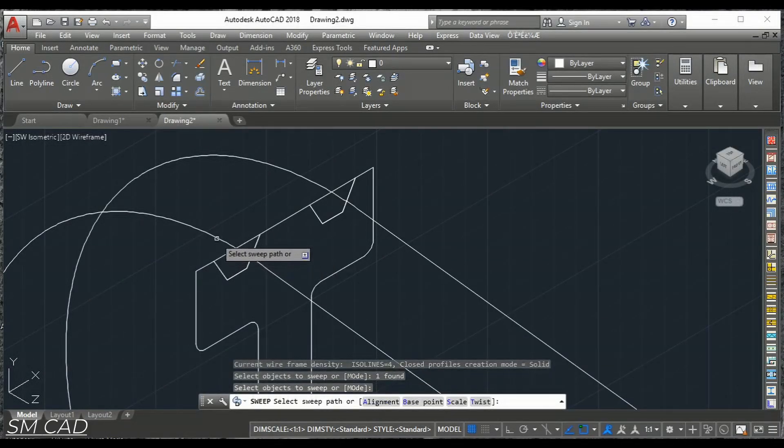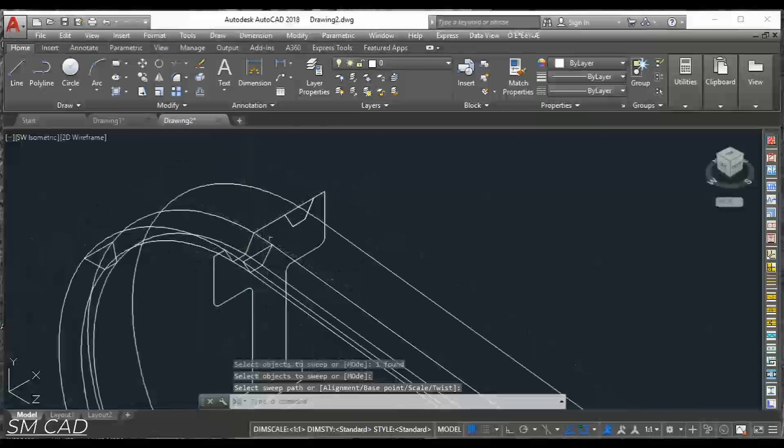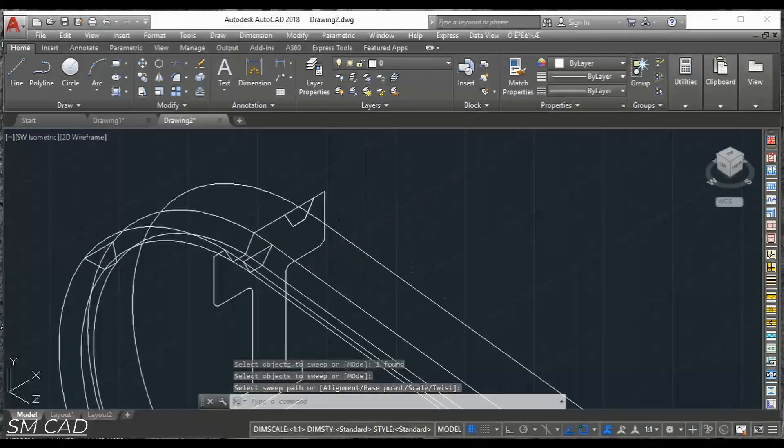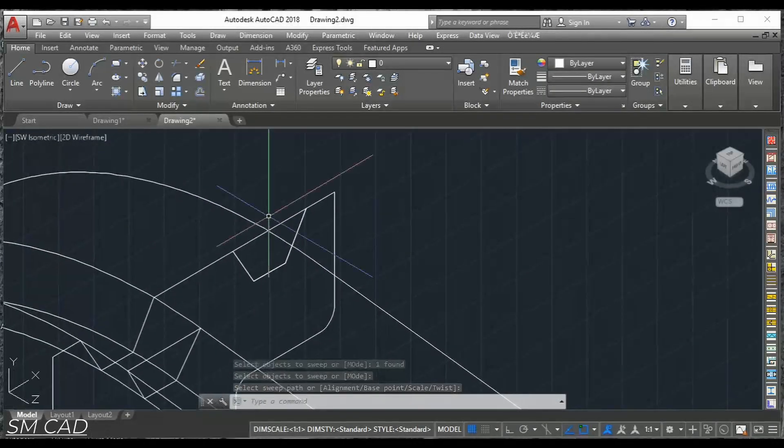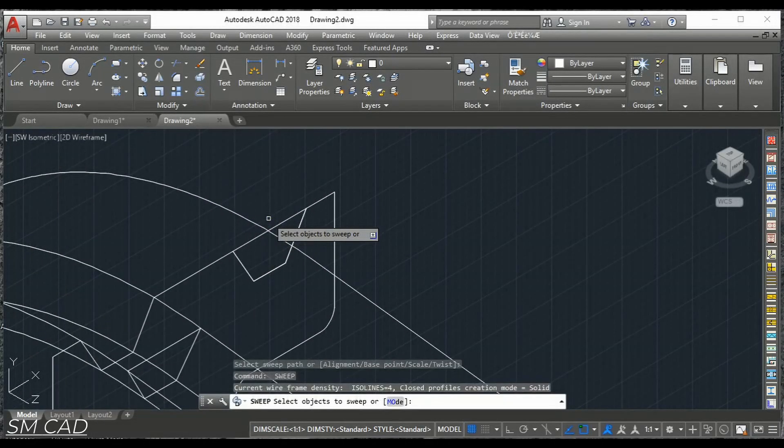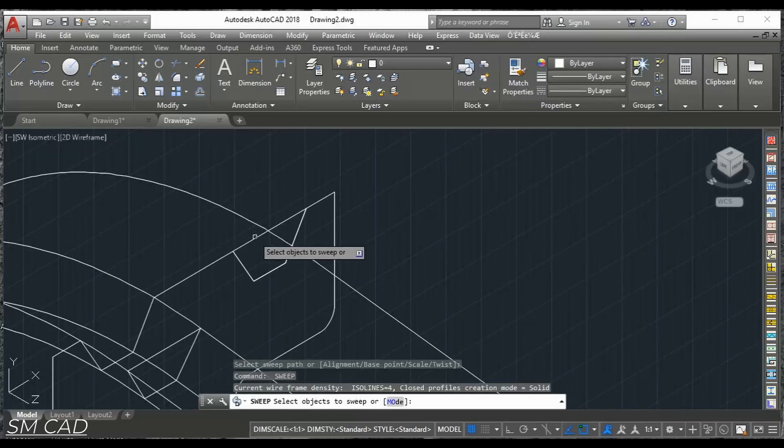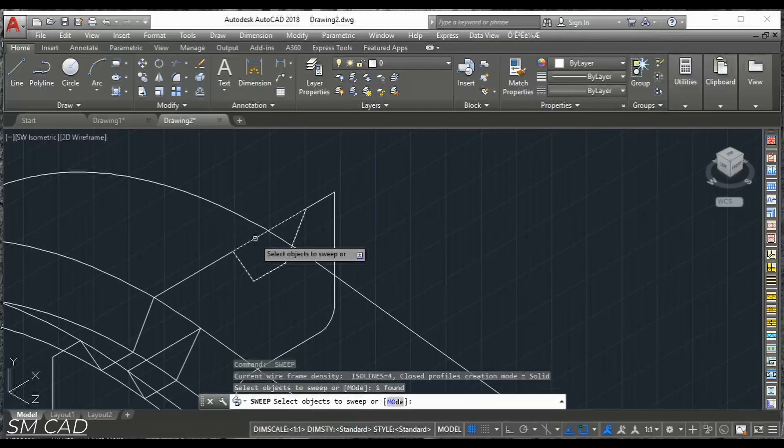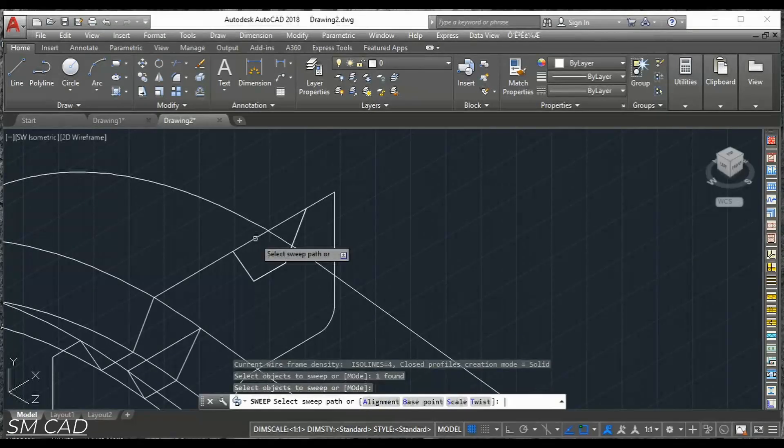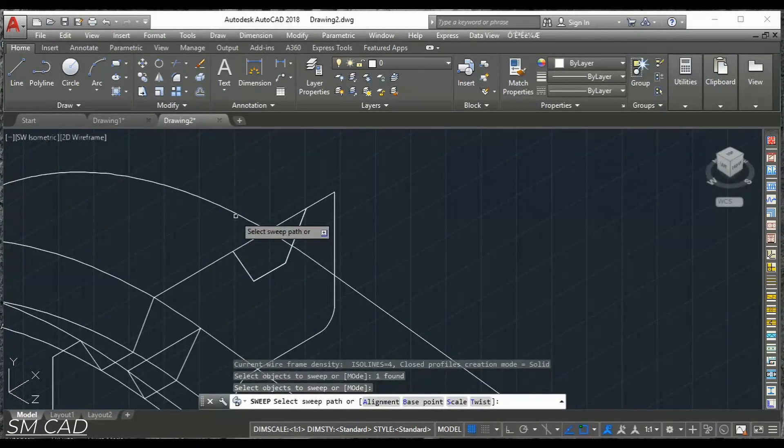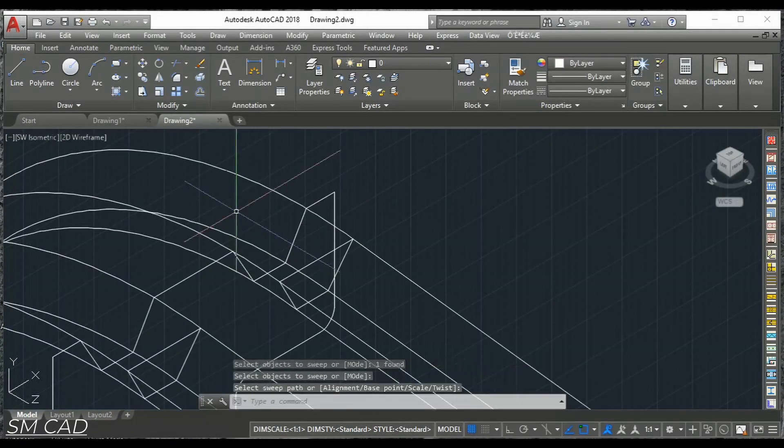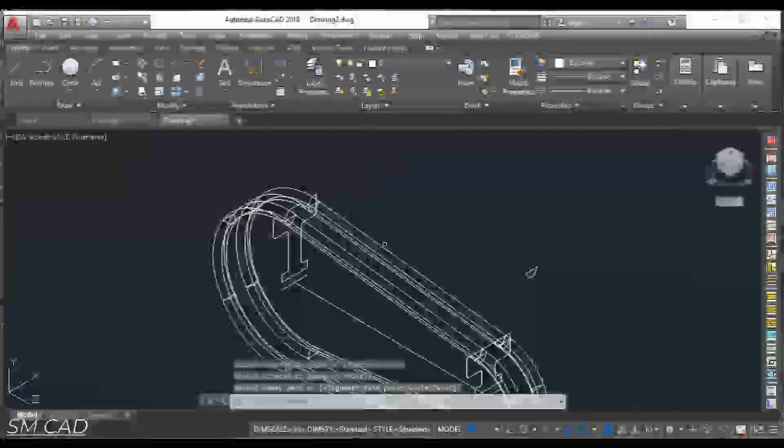And this is the base line. Here also the same. Repeat the same command. Select object. Enter. And the path. This is the path.